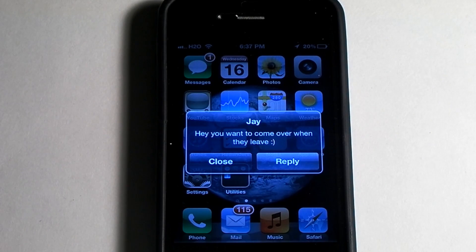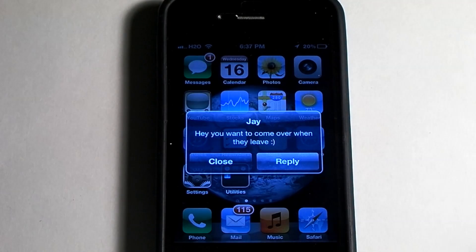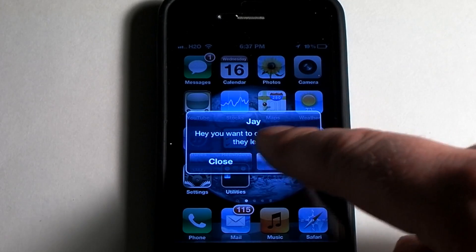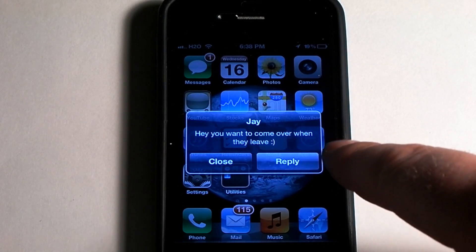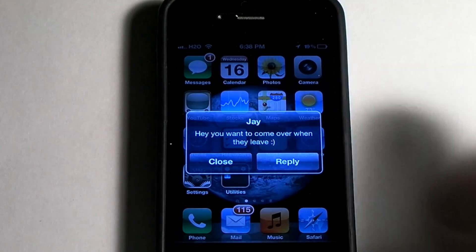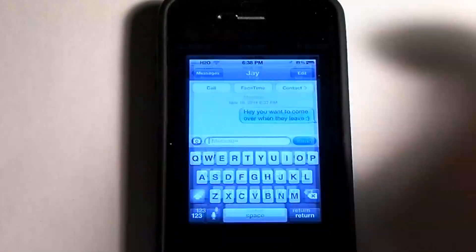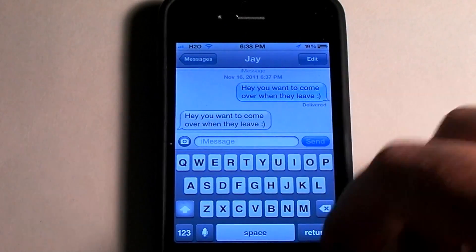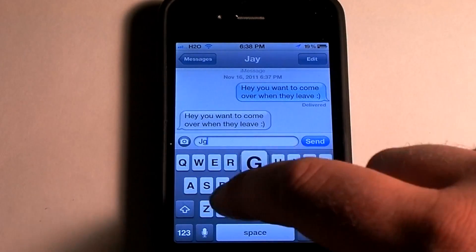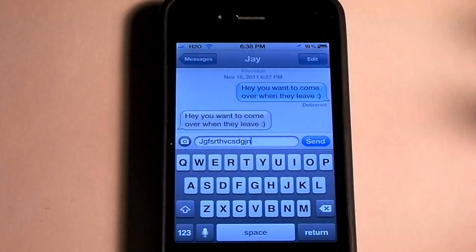I just wanted to show you how to go ahead and remove the preview from your text messages. As you can see here, as soon as someone texts you, it will pop up who texts you and it will say what they texted you or at least part of it. So if you're not around, other people can see what people are texting you.